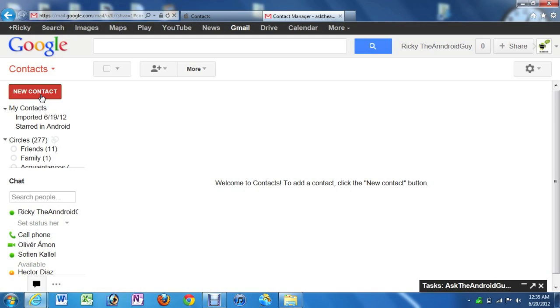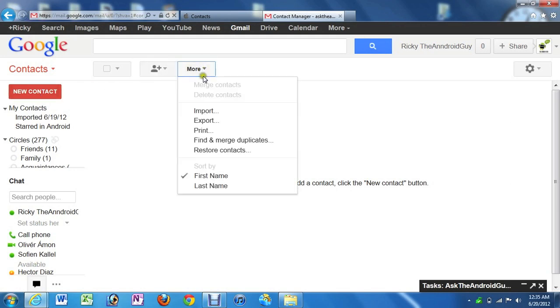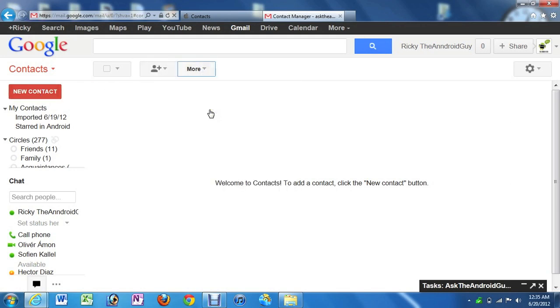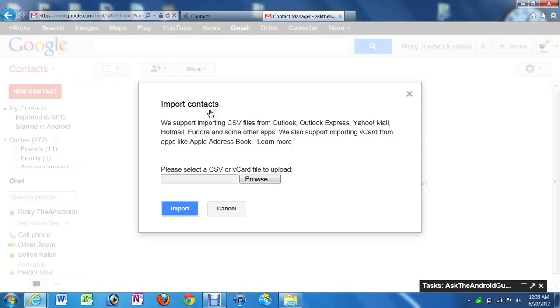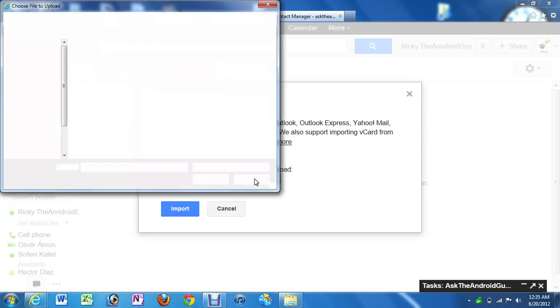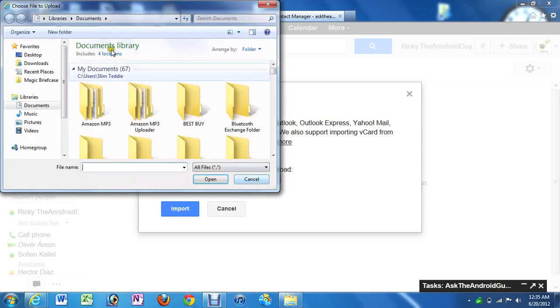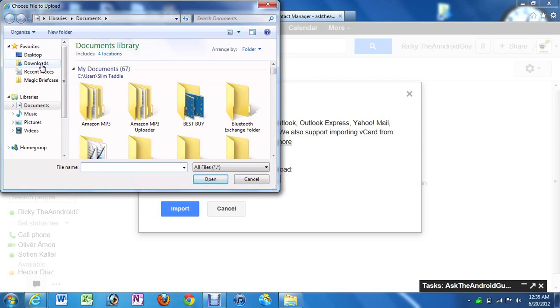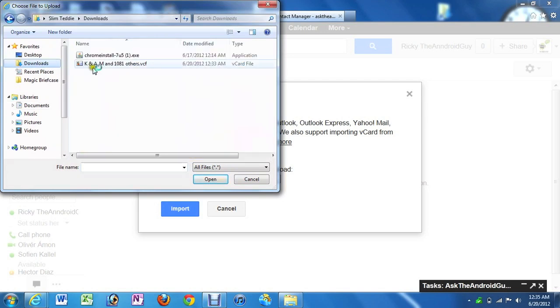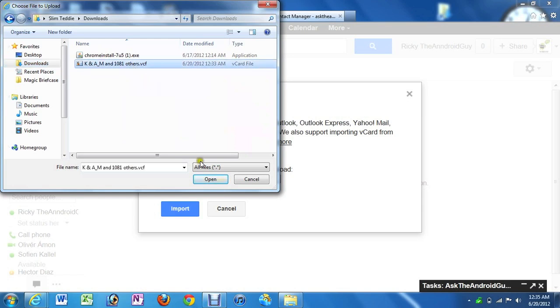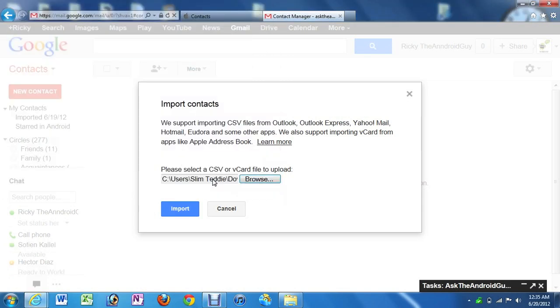And now we're going to go to the More icon, right in the middle, and click Import. And then we're going to click Browse. And then we're going to find the Downloads folder to select our contacts, which is, again, right here on the left. And then we're just going to click the icon. And then click Open. And then Import.